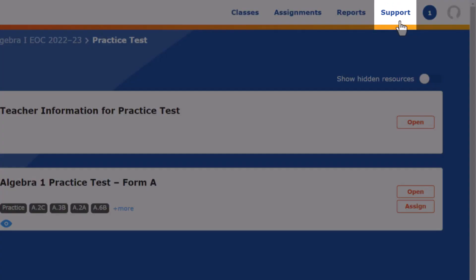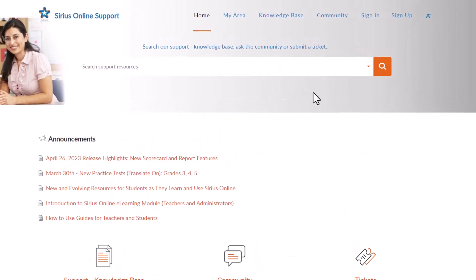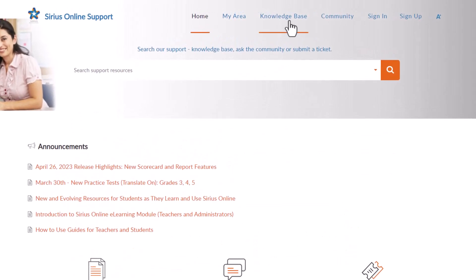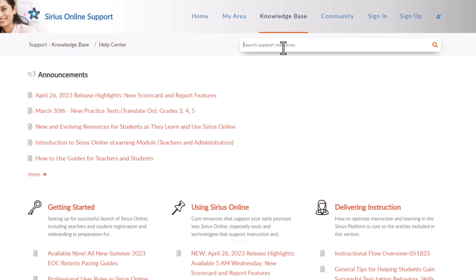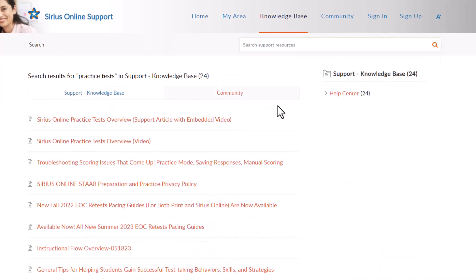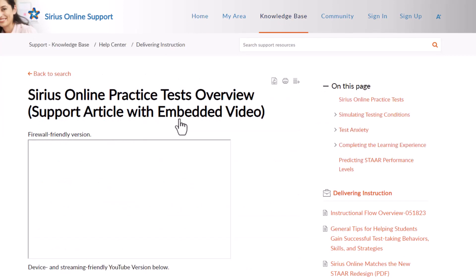The Sirius Online knowledge base provides more teacher support about practice tests and tips for analyzing the test afterward to ensure it becomes a rich learning experience.